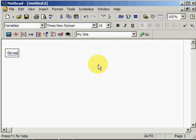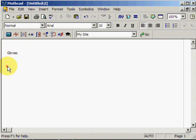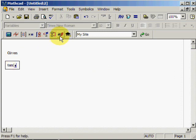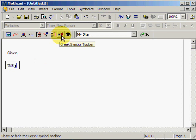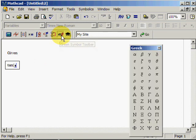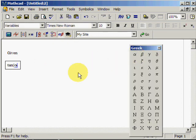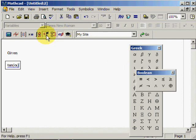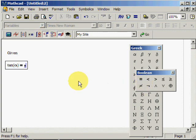I write given, and then for instance I could take tangent to alpha. I open alpha here by pressing Greek symbol toolbar and find alpha. Break it in, and then I use the fat equal sign. You can find it on the boolean toolbar, or use control plus.